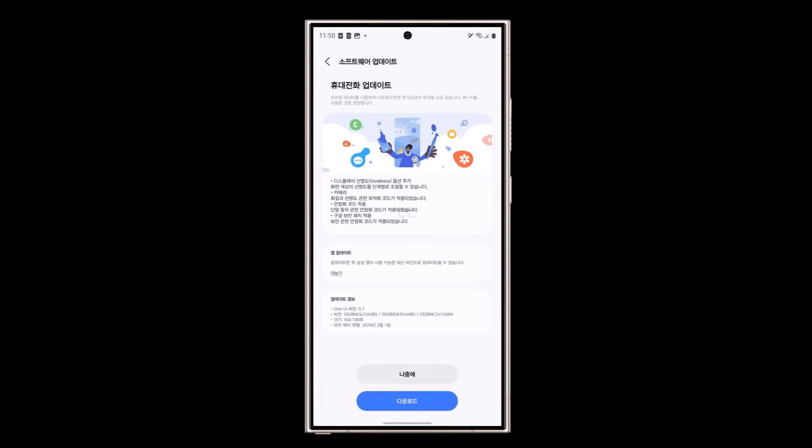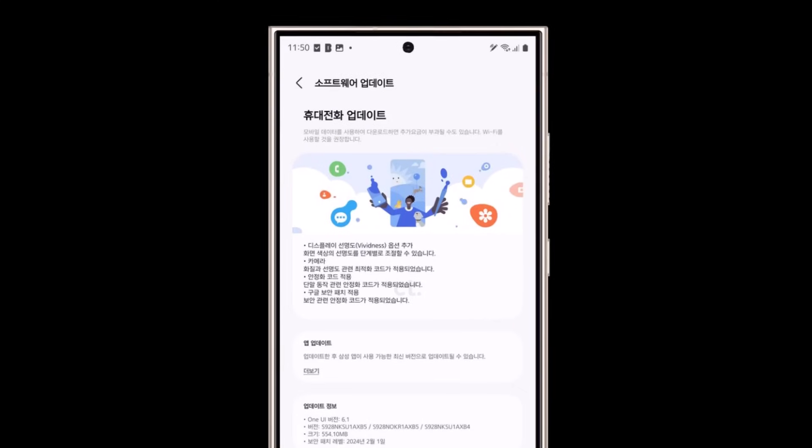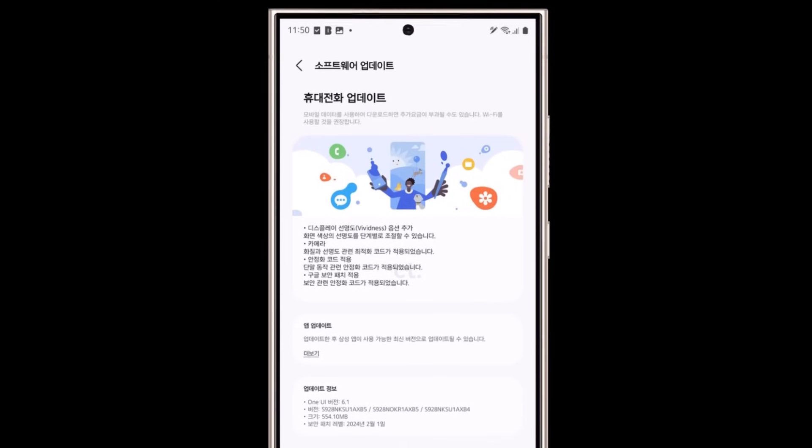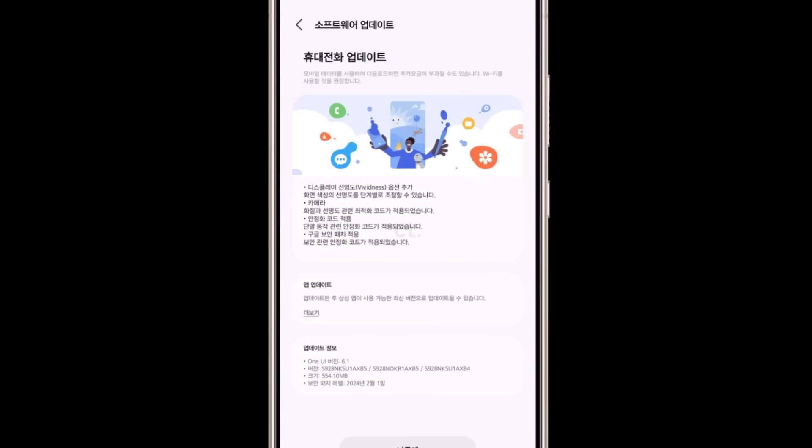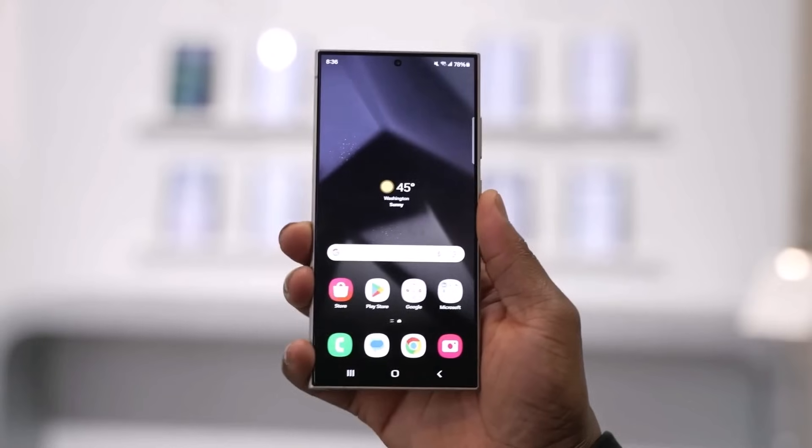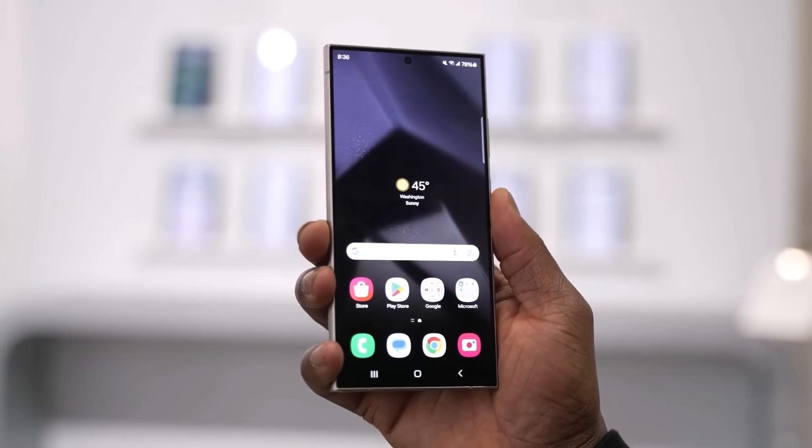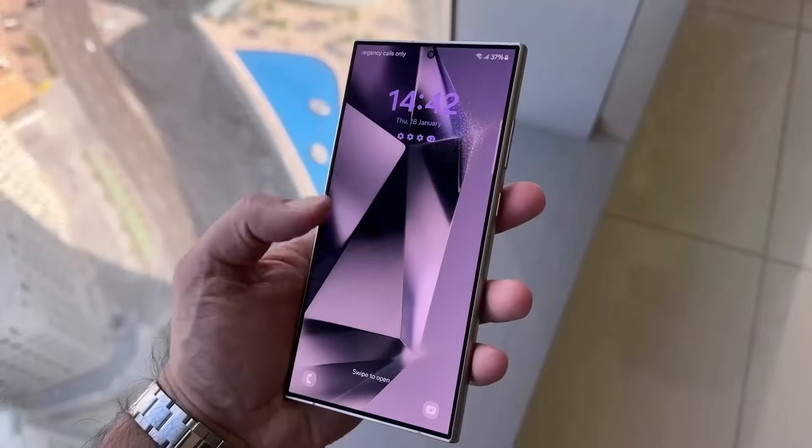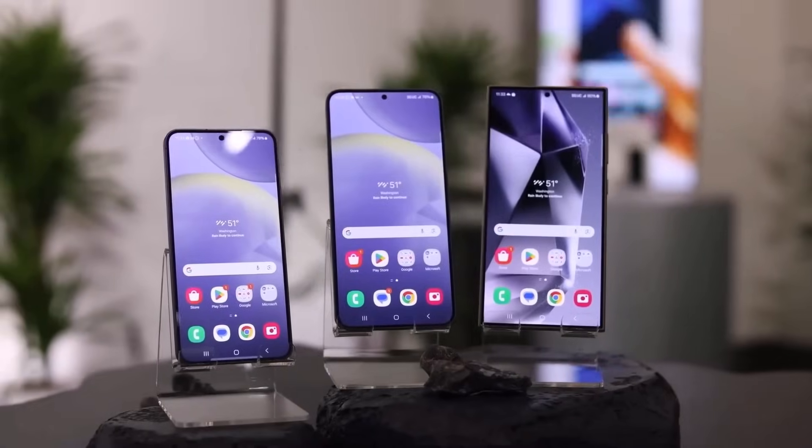Samsung has just released a new update for the Galaxy S24 lineup, starting with users in South Korea. Good news, the update will reach international markets soon. But what's the difference with this update?